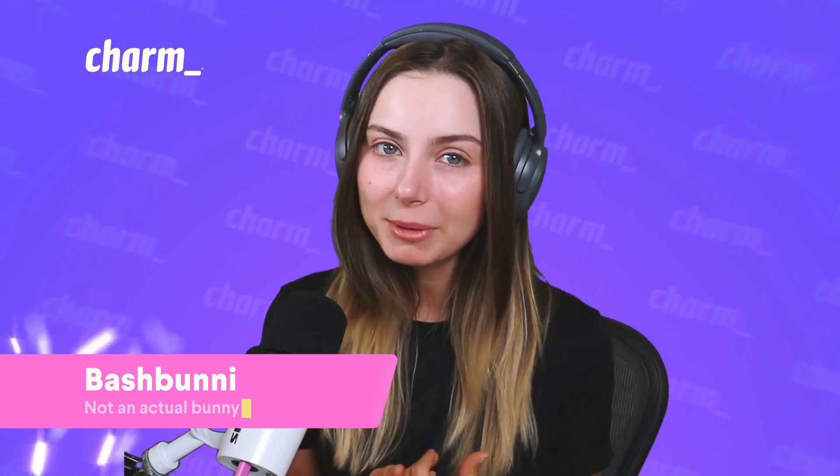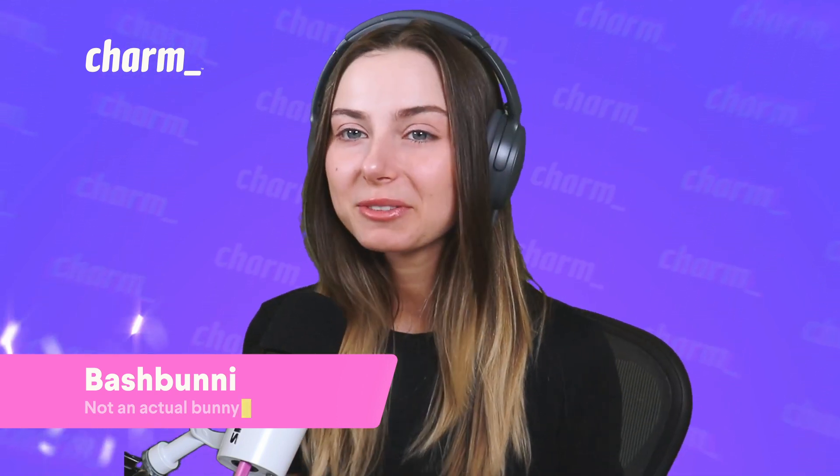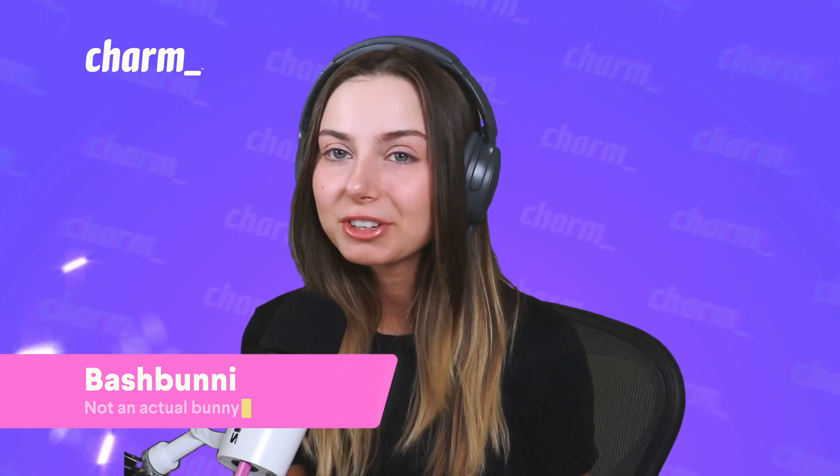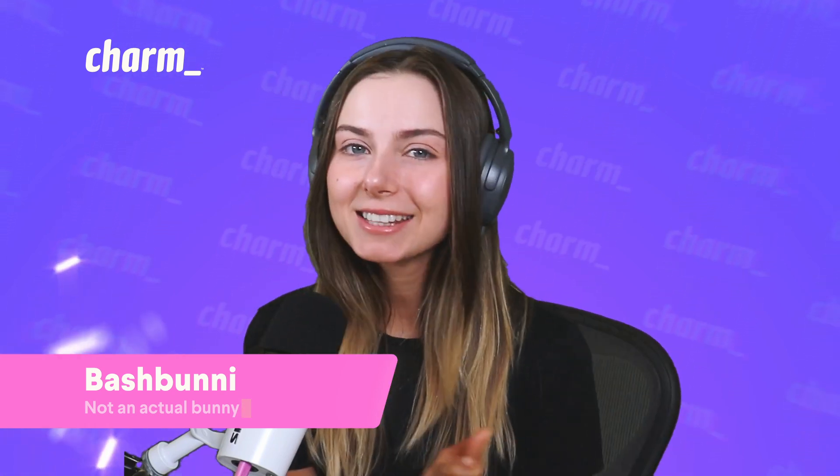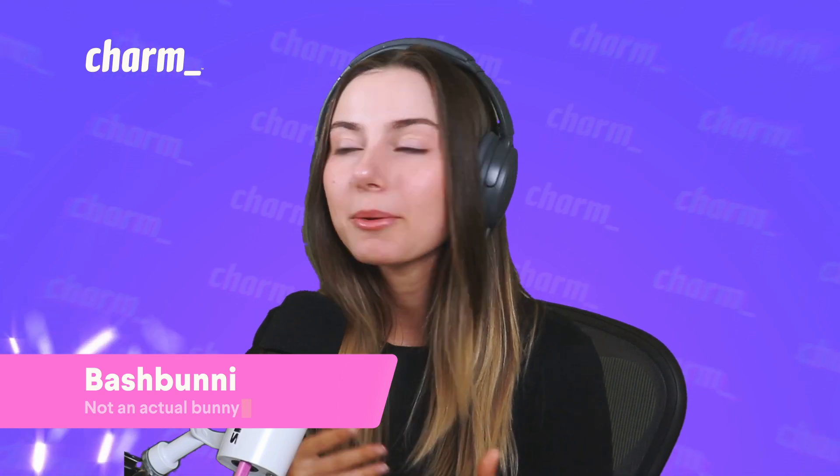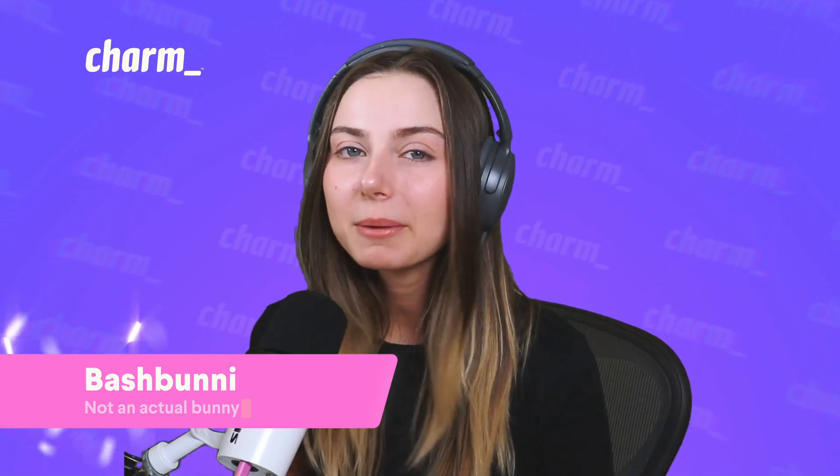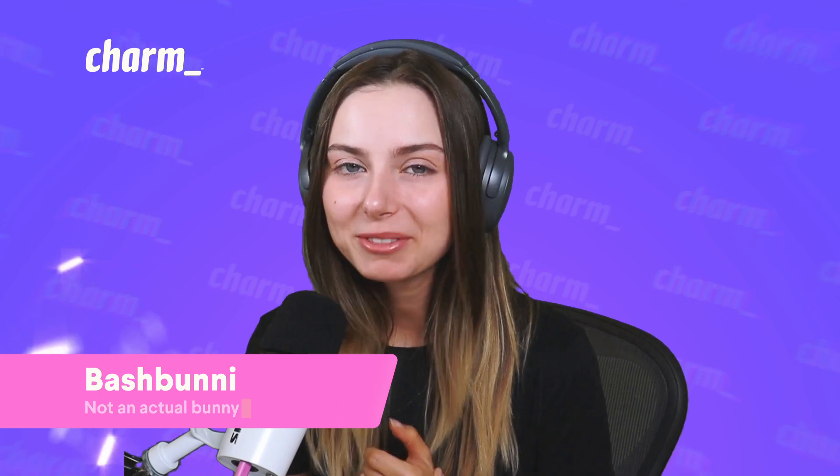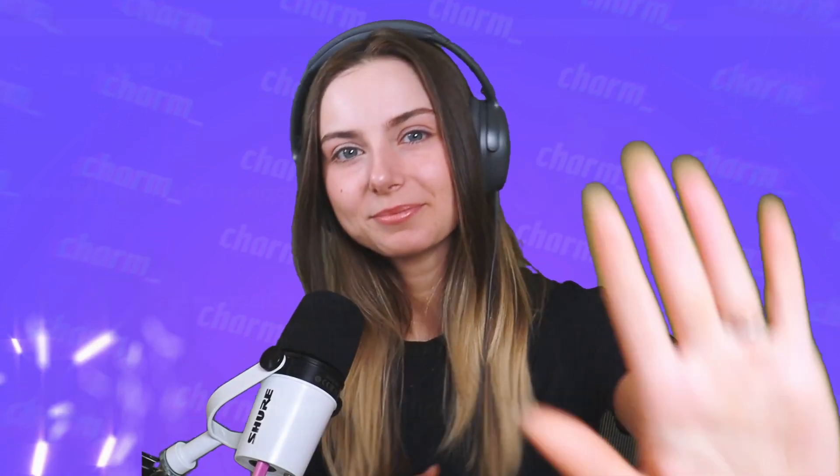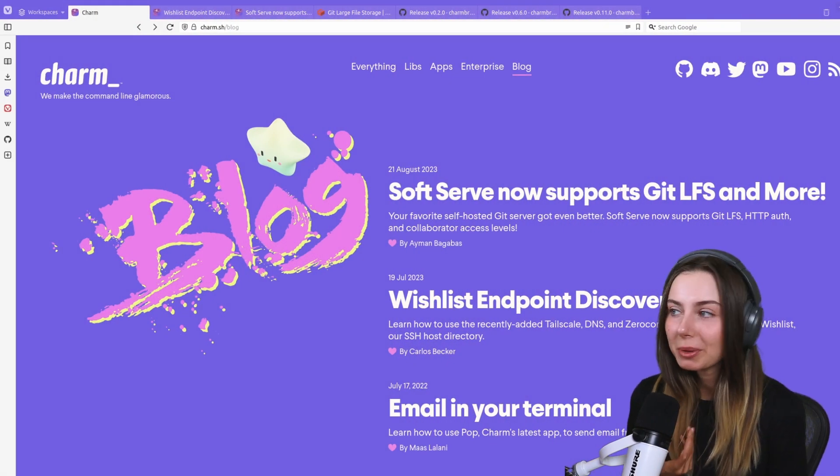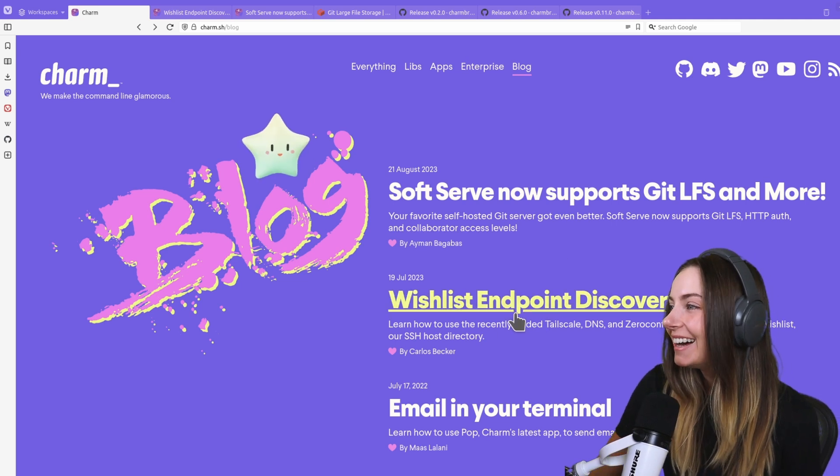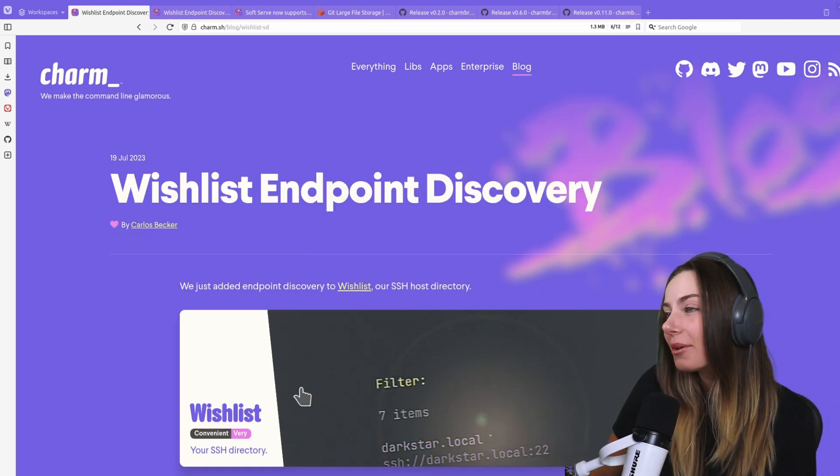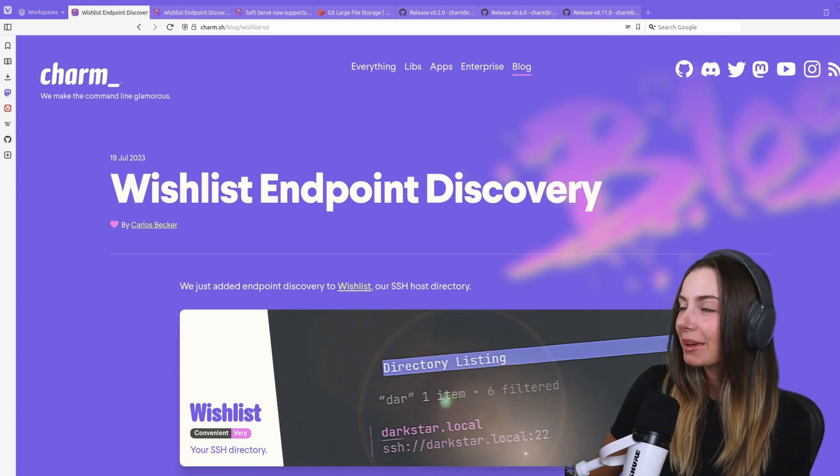Today I'm going to be telling you about what we got up to this summer, including a lot of different releases, new features, and collaborations. Without further ado, let's get into it. We do have a blog which is what I have up right now, and as you can see we have a Wishlist article.